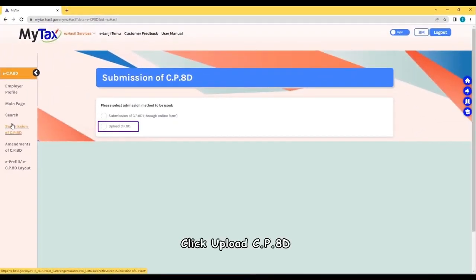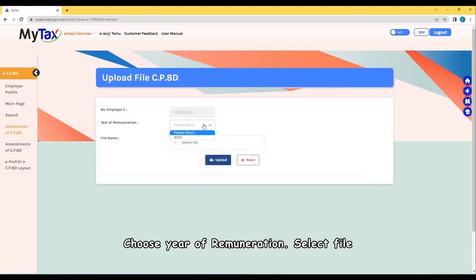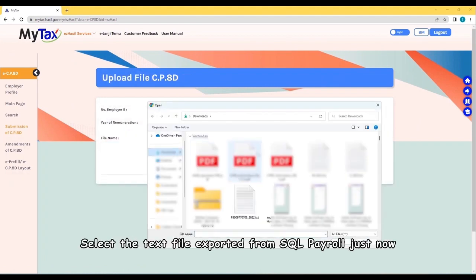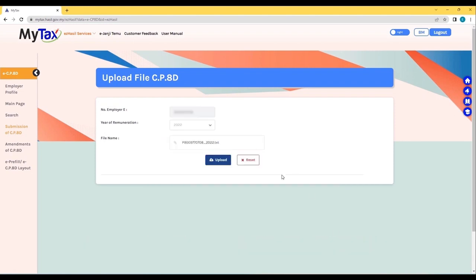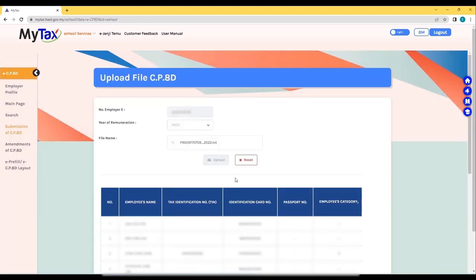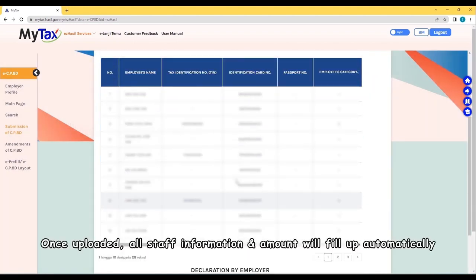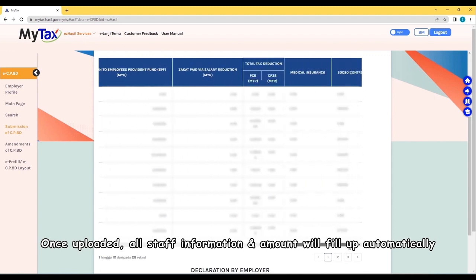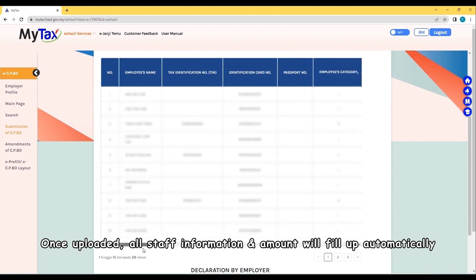Click Upload CP8D. Choose Year of Remuneration and Select File. Select the text file exported from SQL Payroll just now. Upload. Once uploaded, all staff information and amount will fill up automatically.